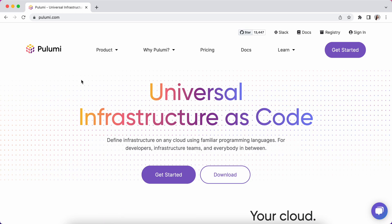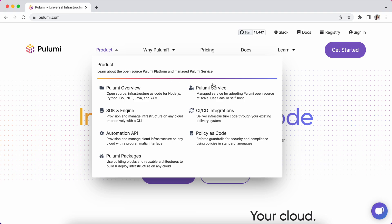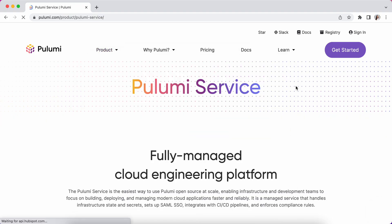Today we're launching a significant set of improvements to the overall user experience of the Pulumi service console. Before I jump into that and walk you through all the changes, let's go over what the Pulumi service is.